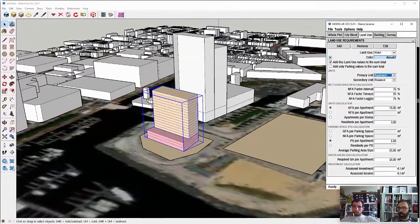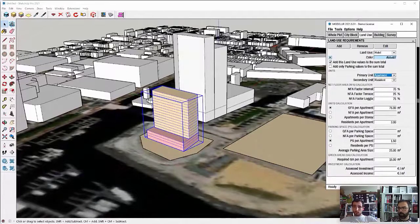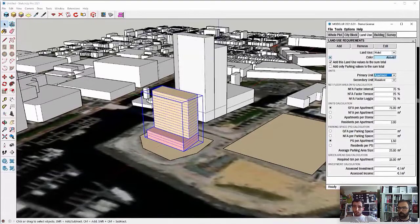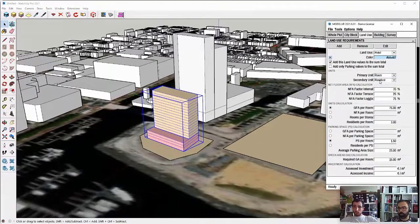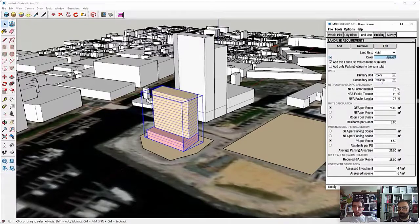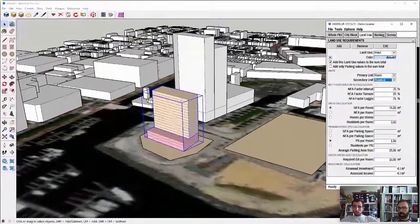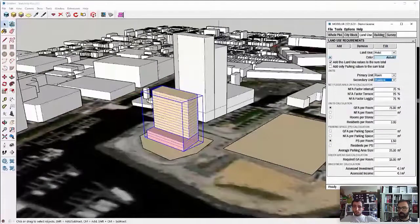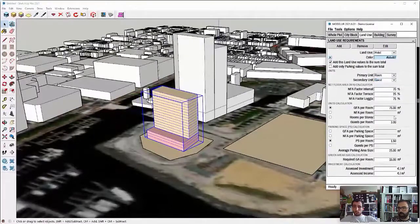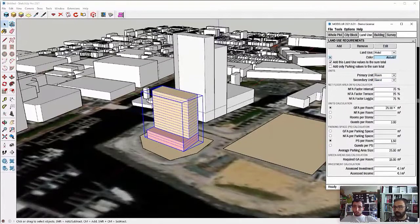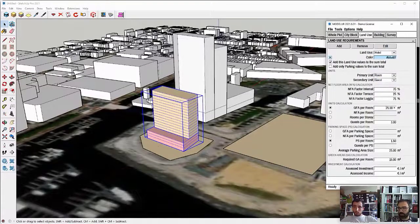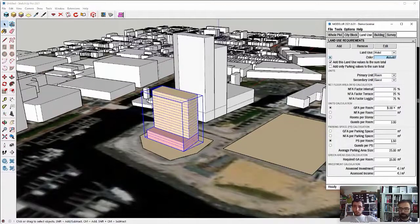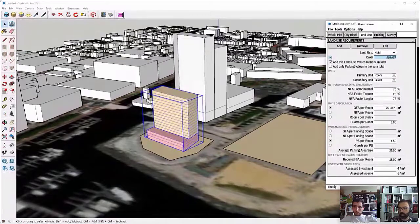So what I'll do now is I will first change for the hotel, the primary unit from apartment to room, because I want to know how much rooms we will have in the hotel and instead of residence, let's go with guests. Then I will also fix the average room size from 75 square meters to, let's say, 25 meters